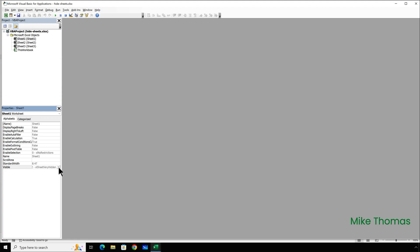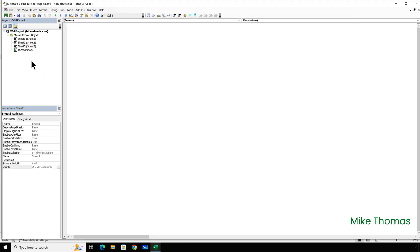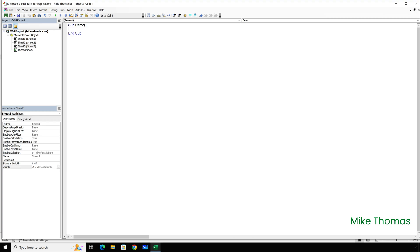So, all I'm going to do is double-click on Sheet 3. That's the one that is not hidden. That opens up the Sheets module, and I'm going to type sub, space, demo, and press Enter. It doesn't matter what you type after the word sub. I've used the word demo, but you can put anything, as long as you follow the rules of naming macros, which is no spaces, and start the name with a letter.